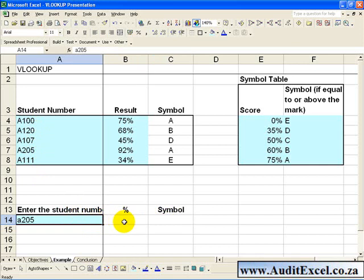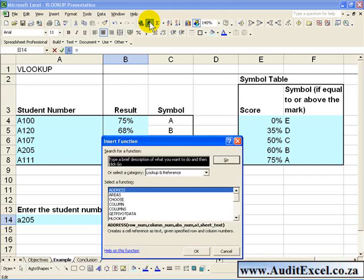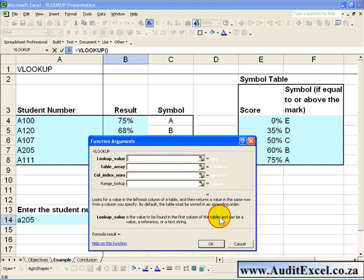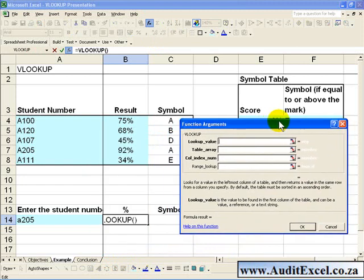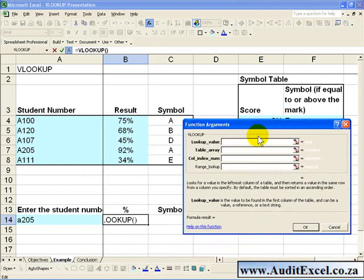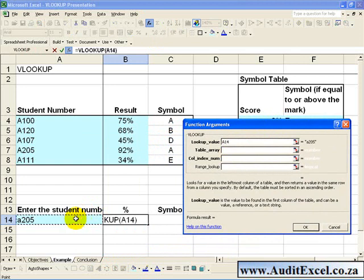In order to use VLOOKUP in this situation, you click on that cell, activate the Function Wizard again, and you go through the process again. The Lookup Value is the number you want it to look up, in this case it's that cell there.